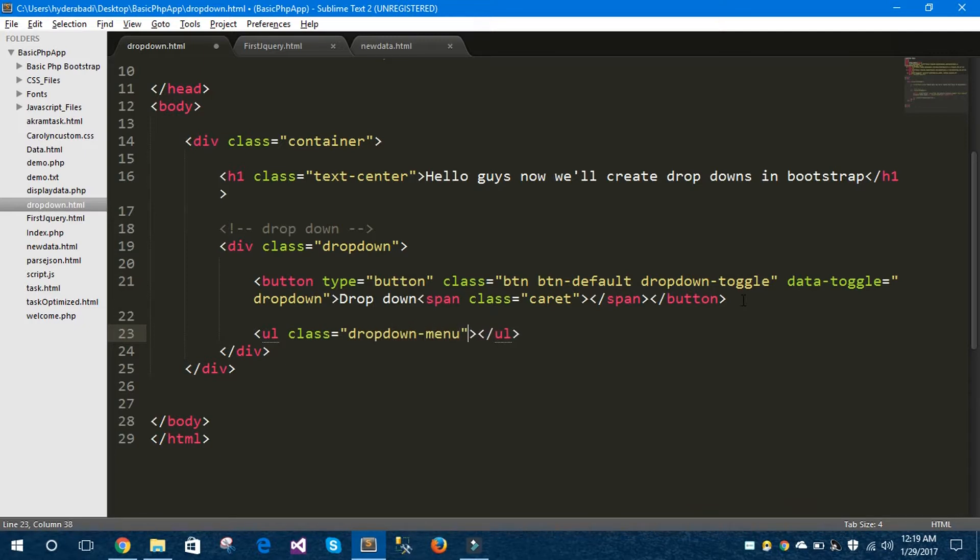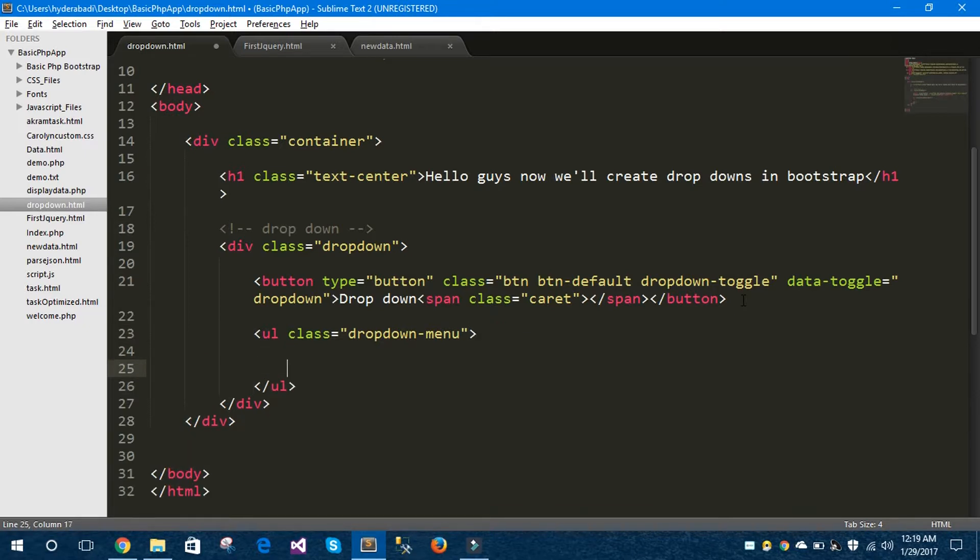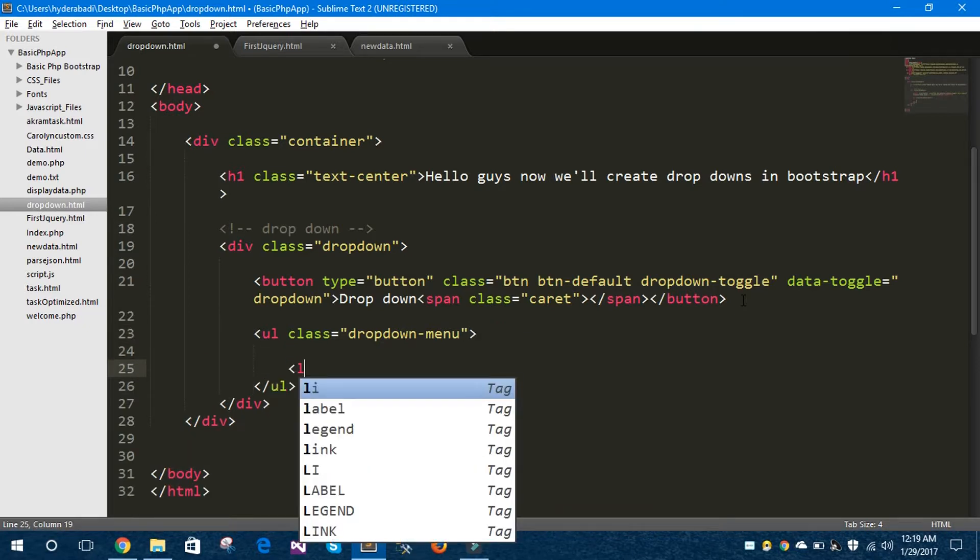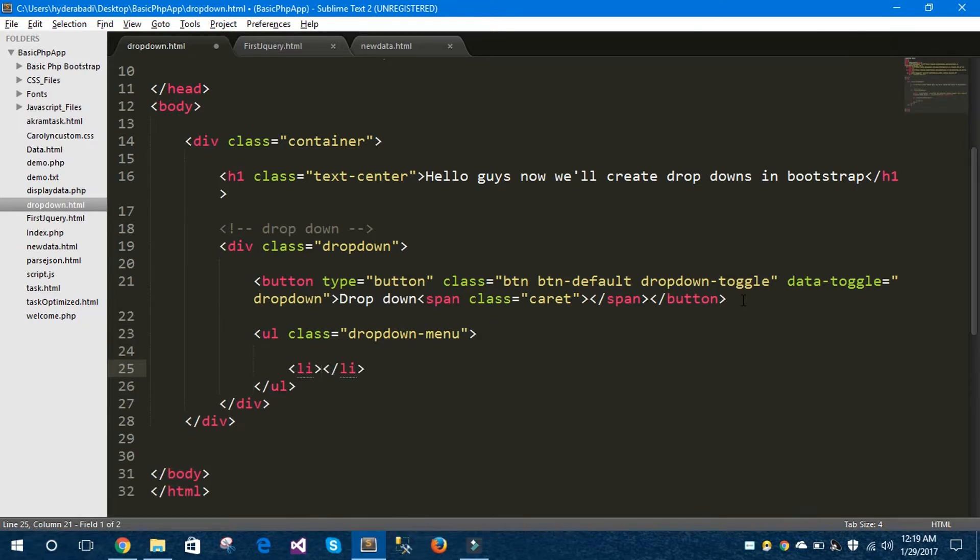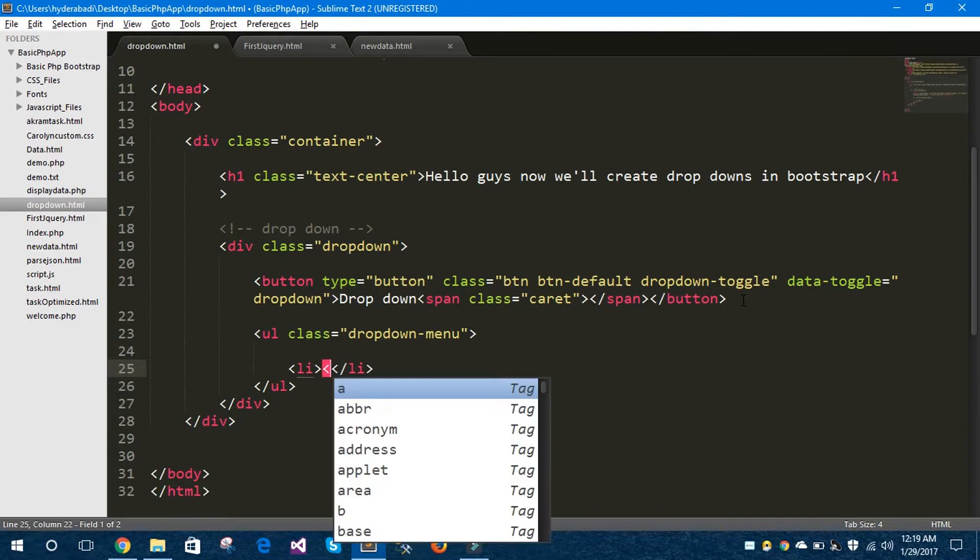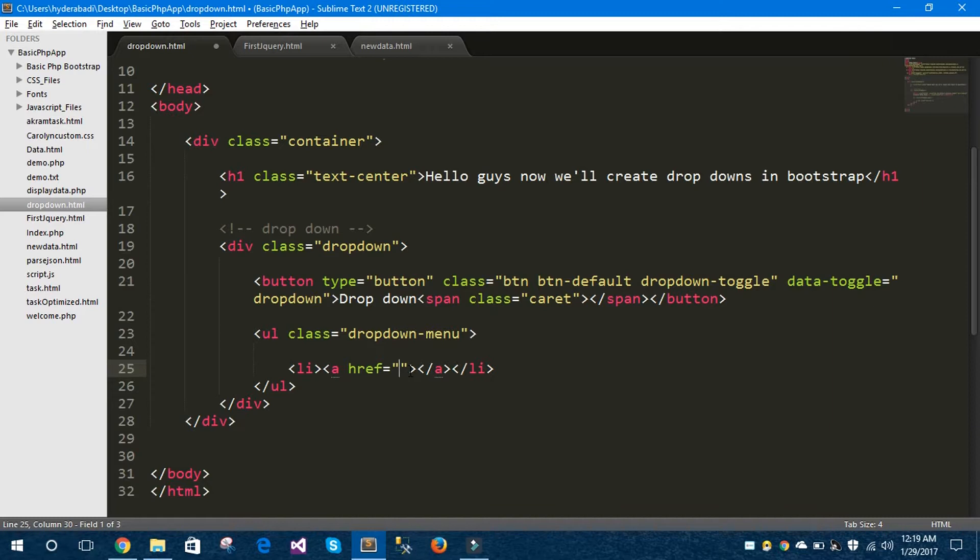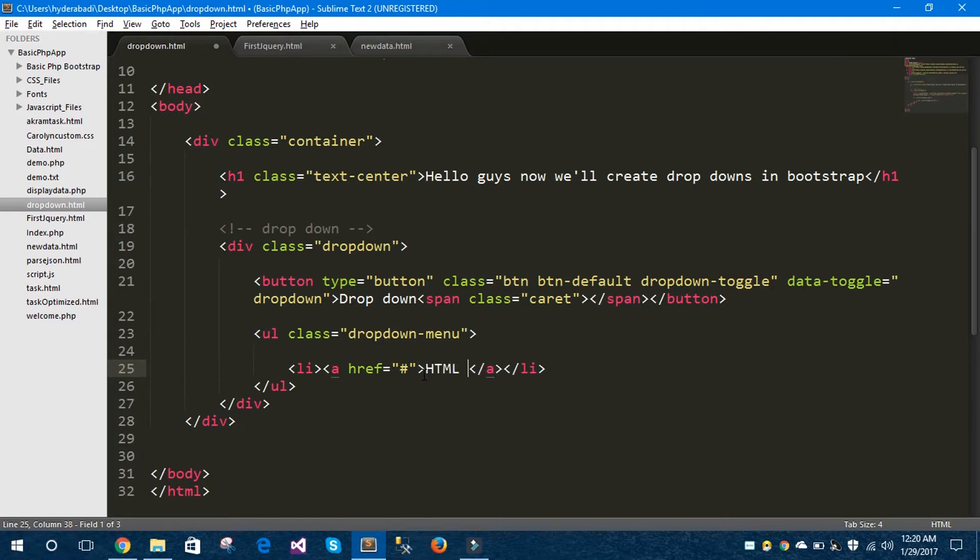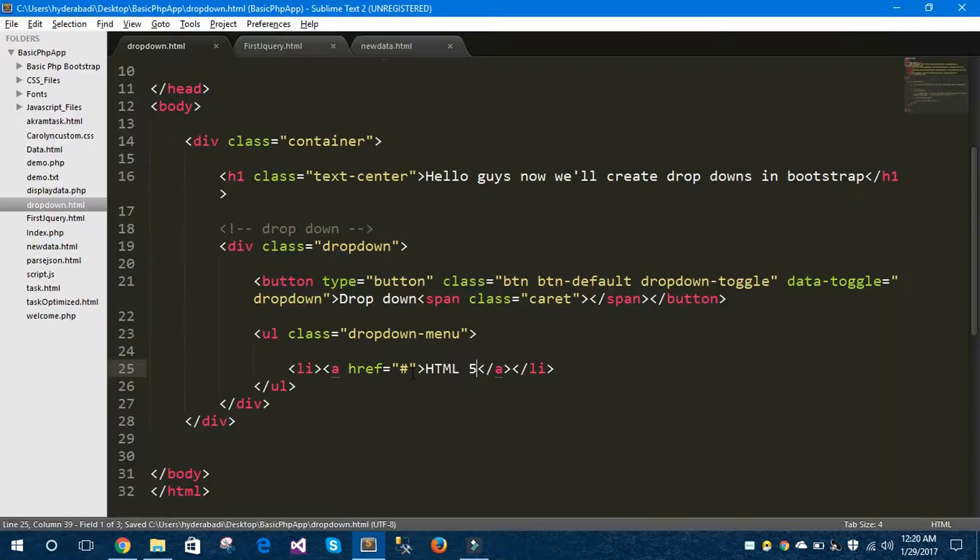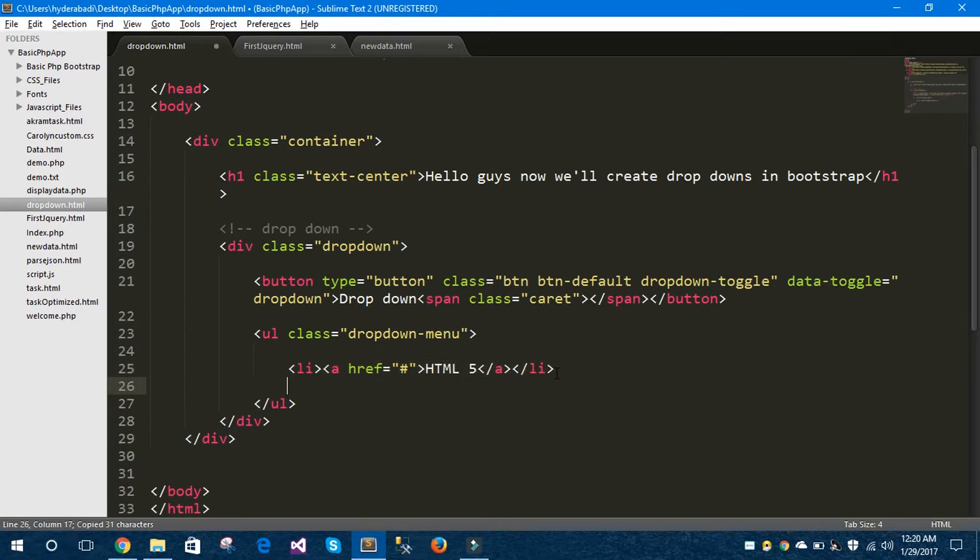Inside this unordered list I'll take my list items. Inside this list item, my anchor tag. Let's take this and let's give href as hash because it's a default value. Let's say our first markup language HTML. Let's give some more list items here, CSS3.